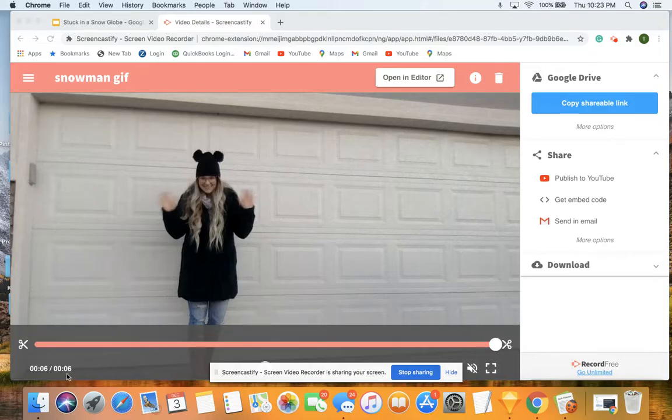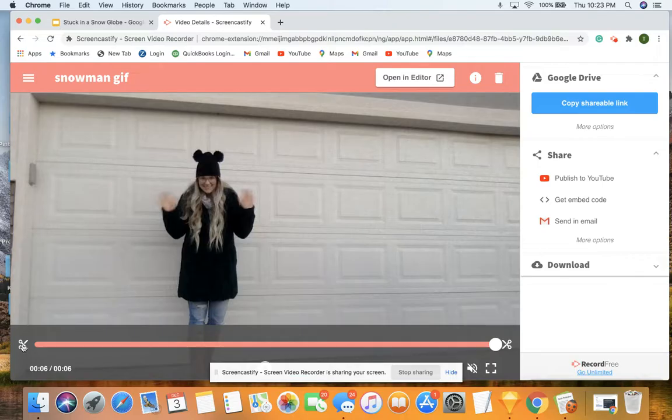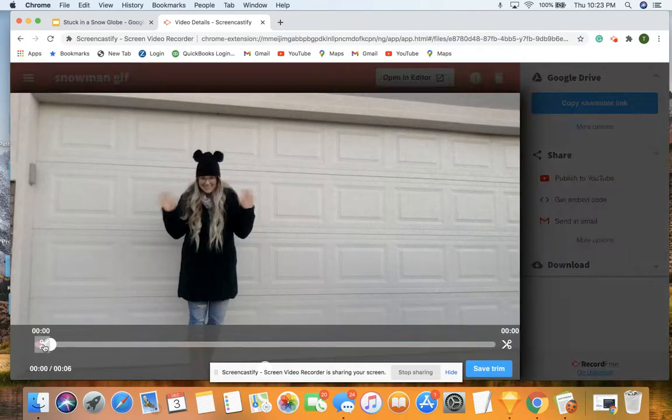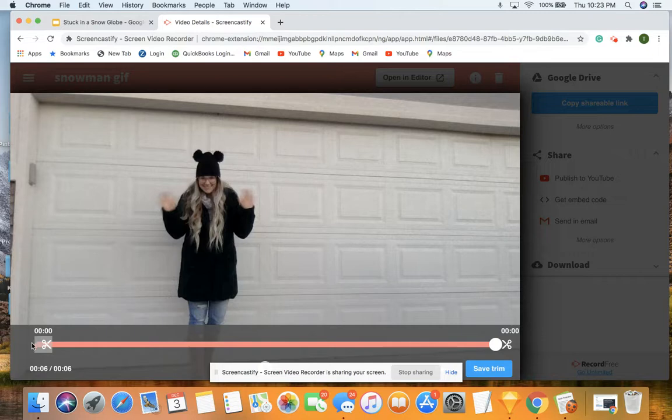We can see it's six seconds. Again, we want it to be around five seconds. So I'm going to trim it for the example's sake. To trim, I click on the scissors and pull it where I want it to go.